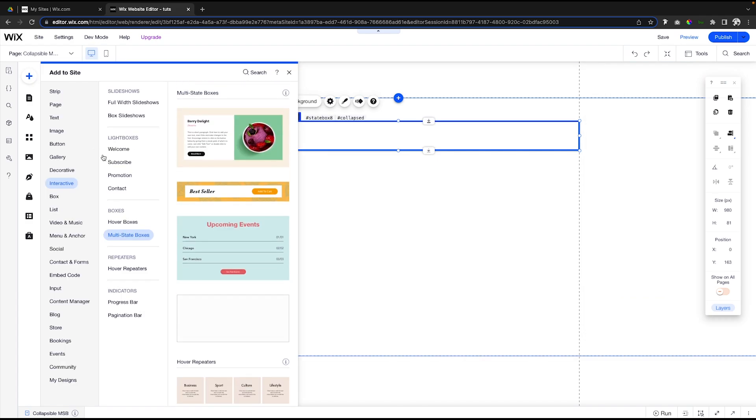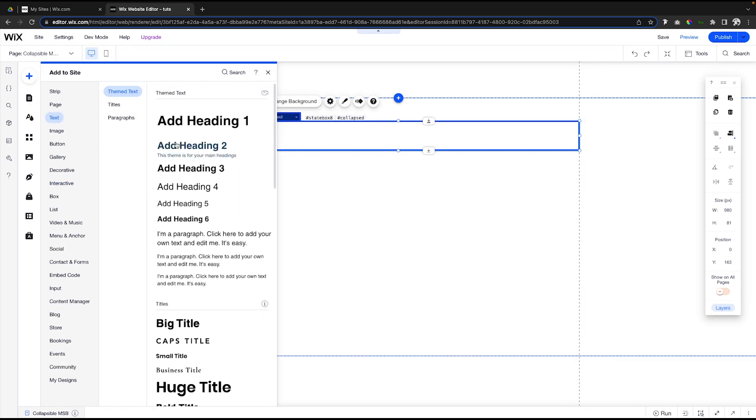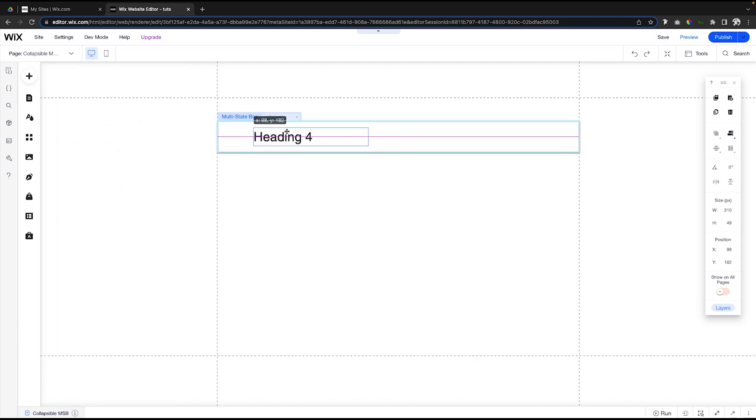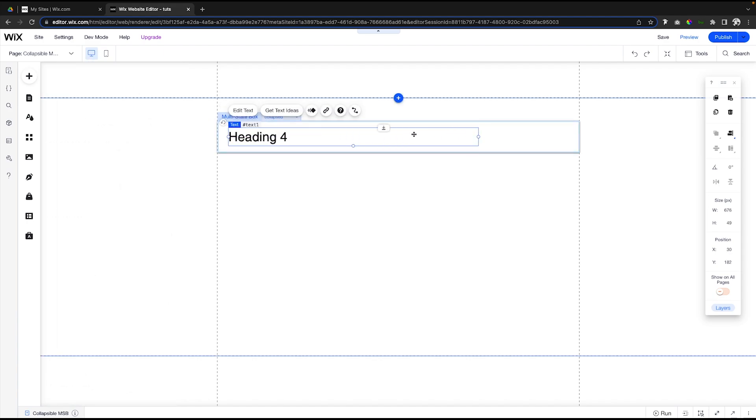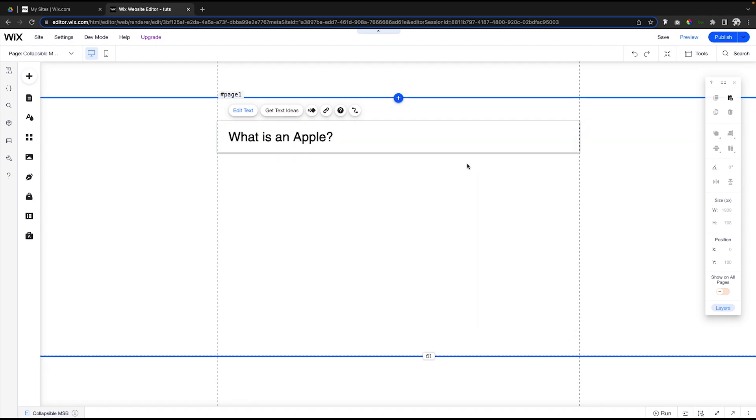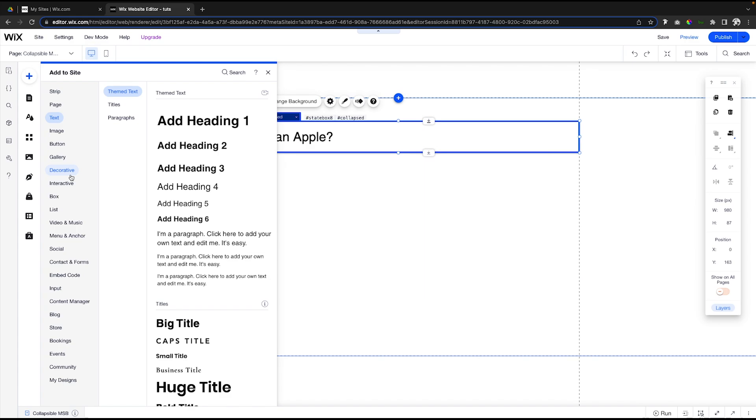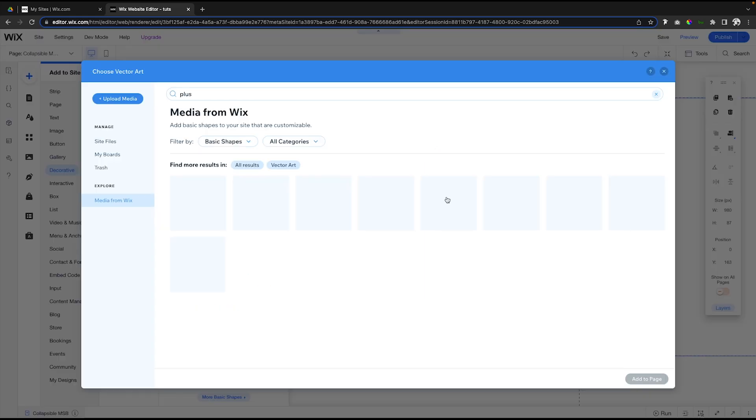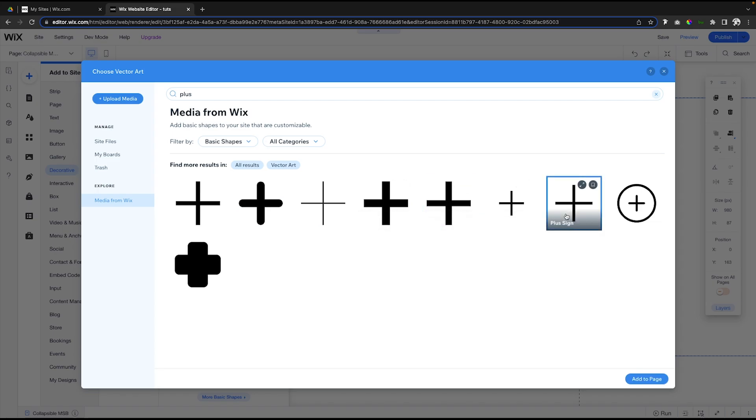What we want to do in collapsed is go ahead and add some text element, like let's say this Heading 4. Let's just change the text to 'What is an Apple?' and over here on the right-hand side, maybe we can just go ahead and add a little shape. We're going to use a plus sign, so let's just drag one of these out onto the page.